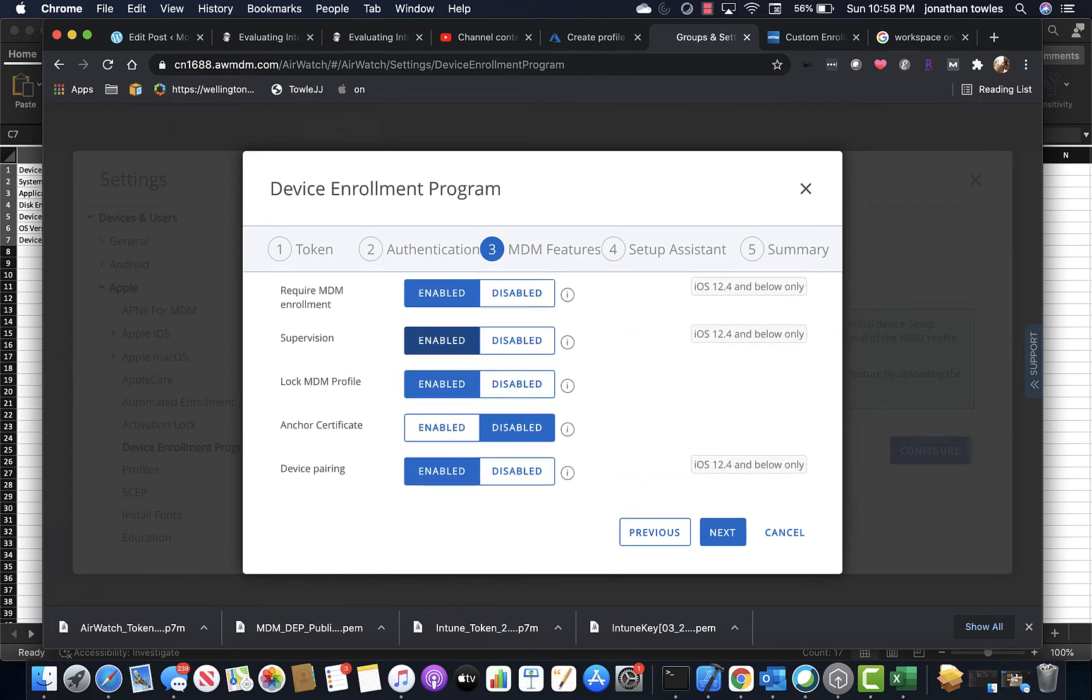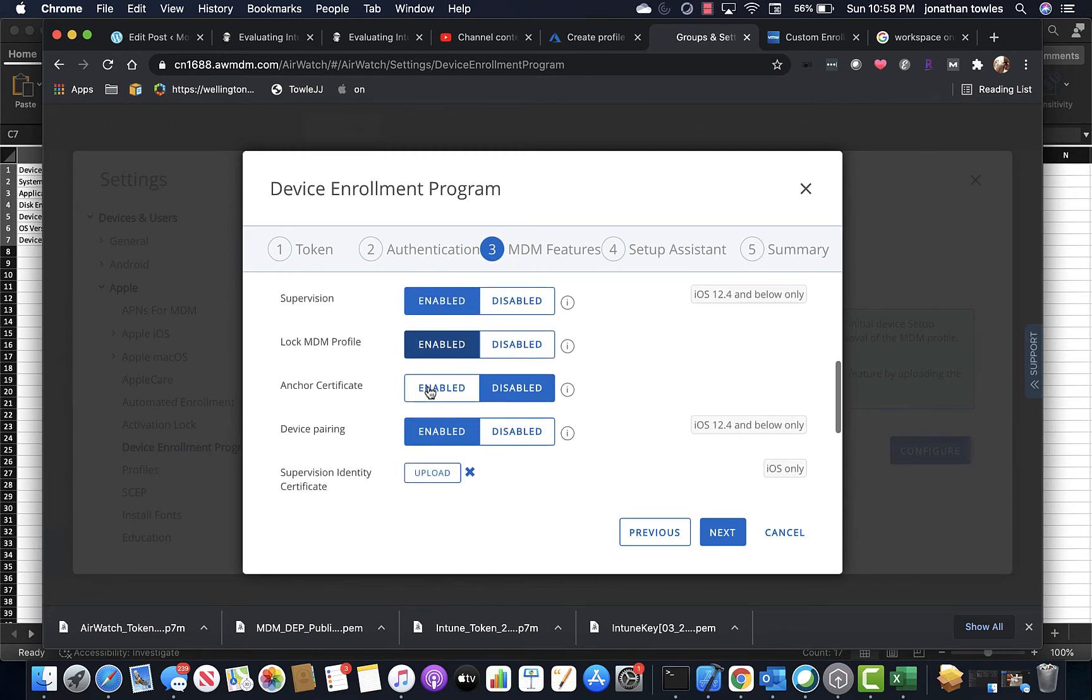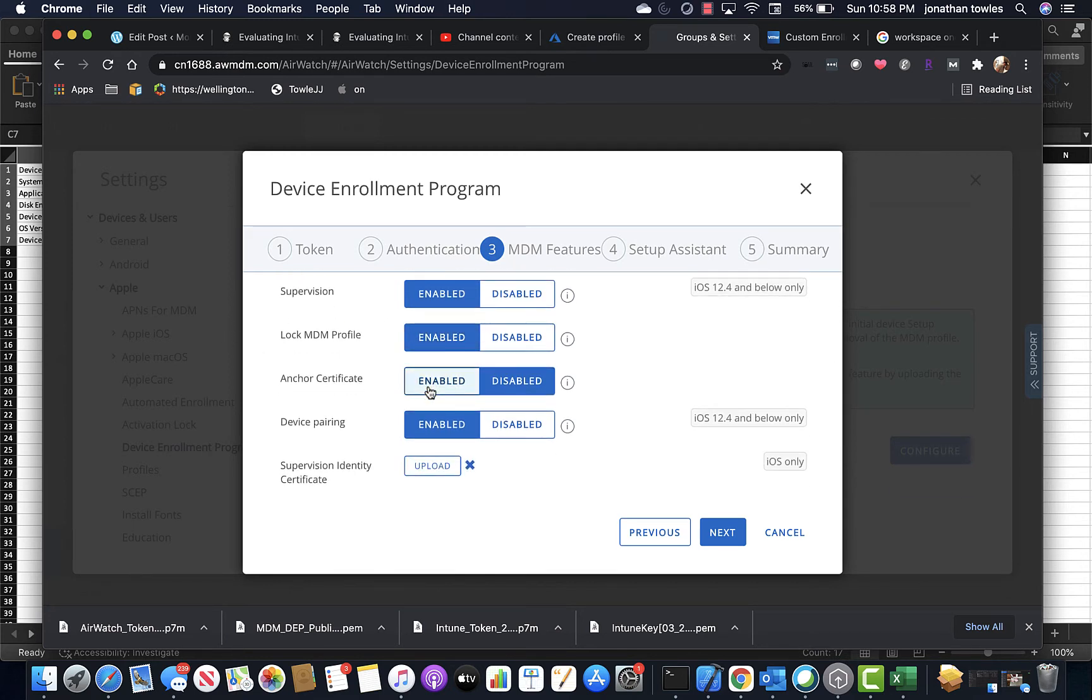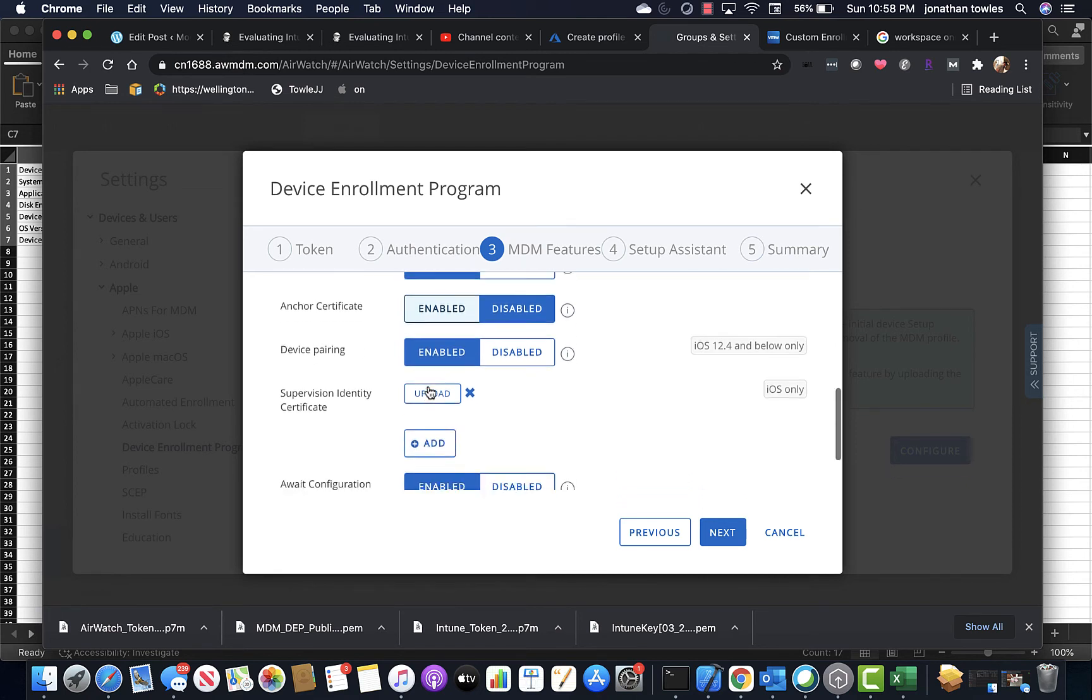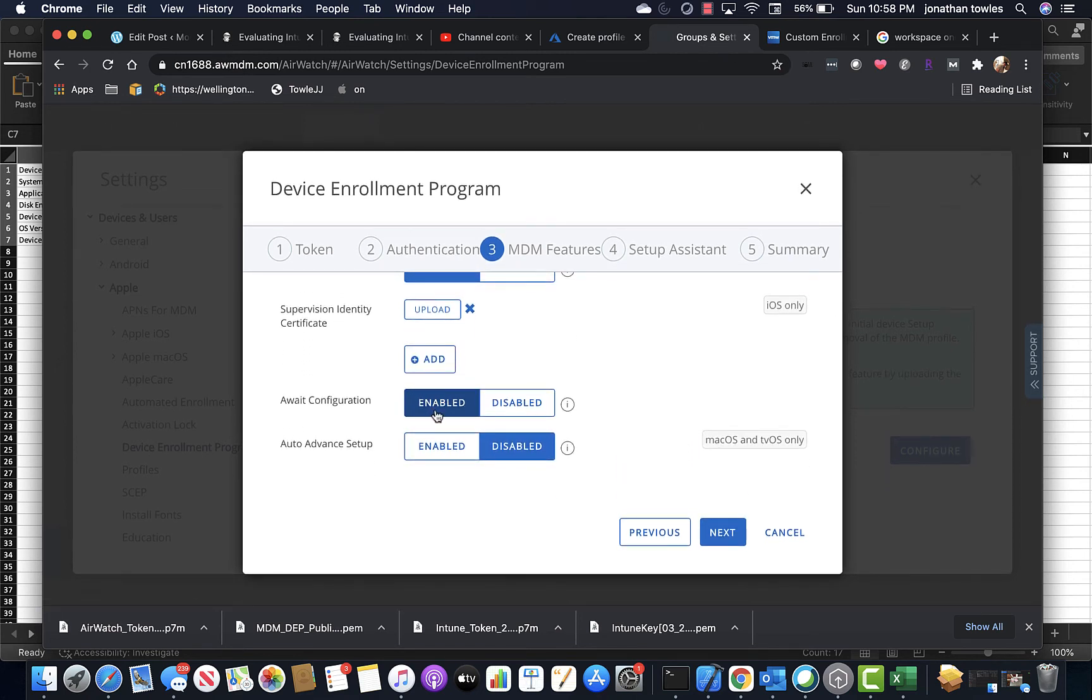As far as locking the MDM profile, which they had as well, you can actually build anchor certificates. See here, you can tell it to wait, await configuration, let's tell it to auto-advance the setup after a certain time.